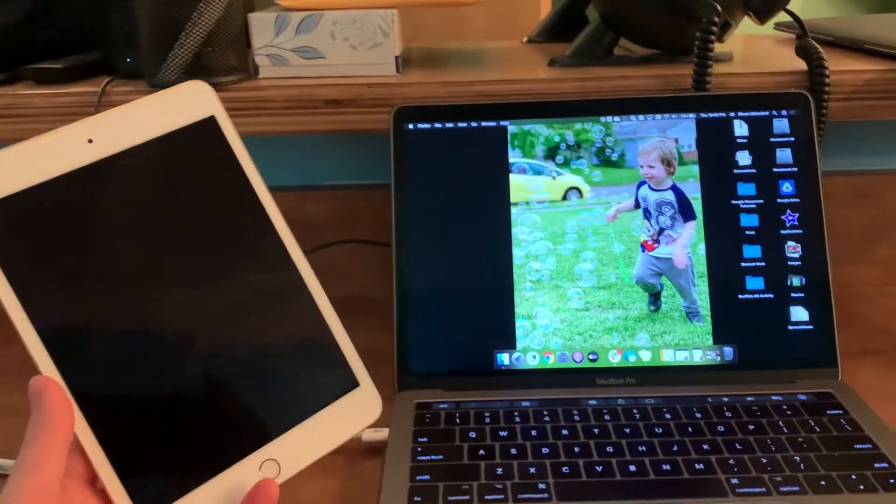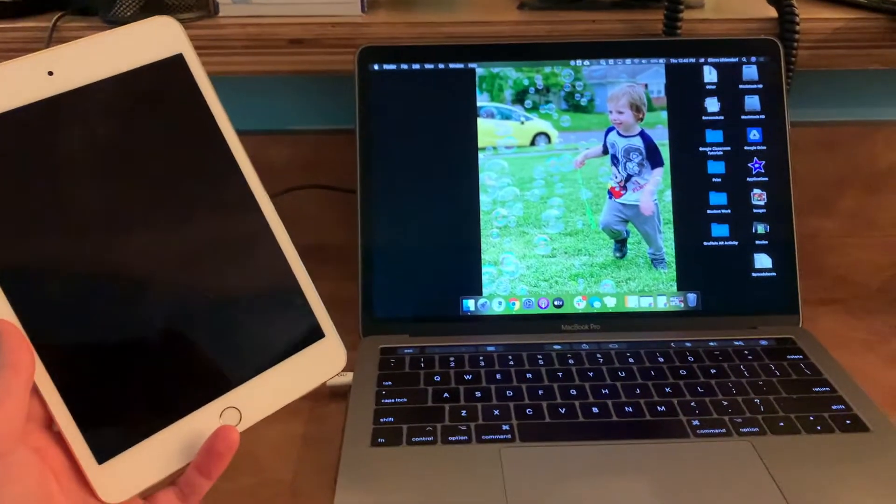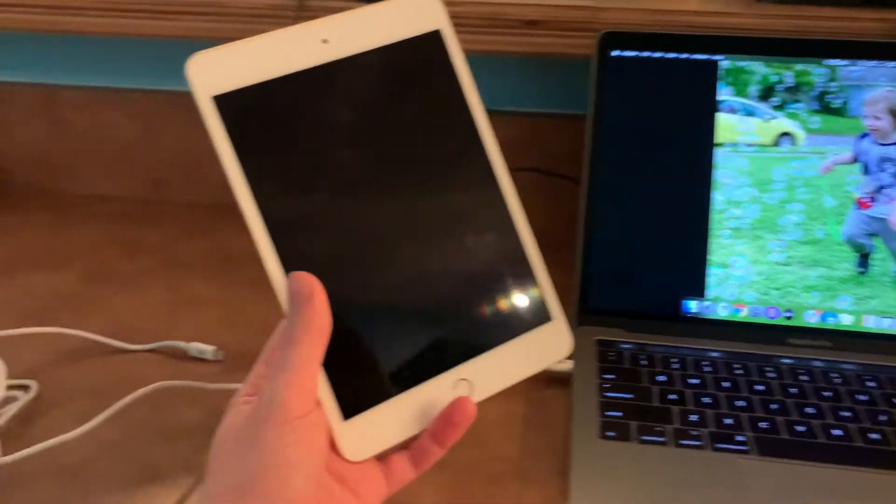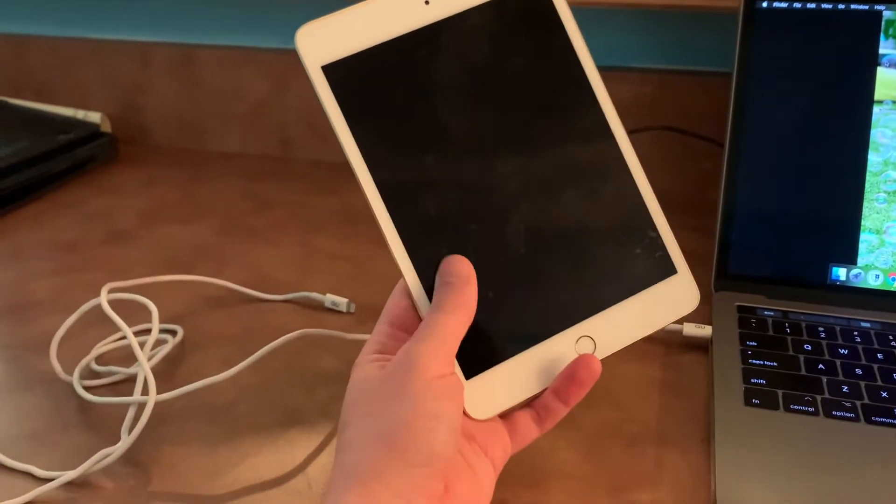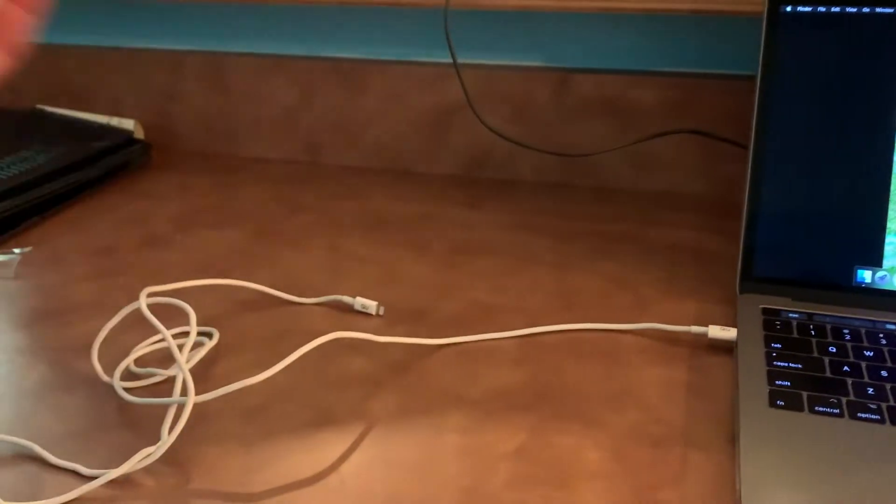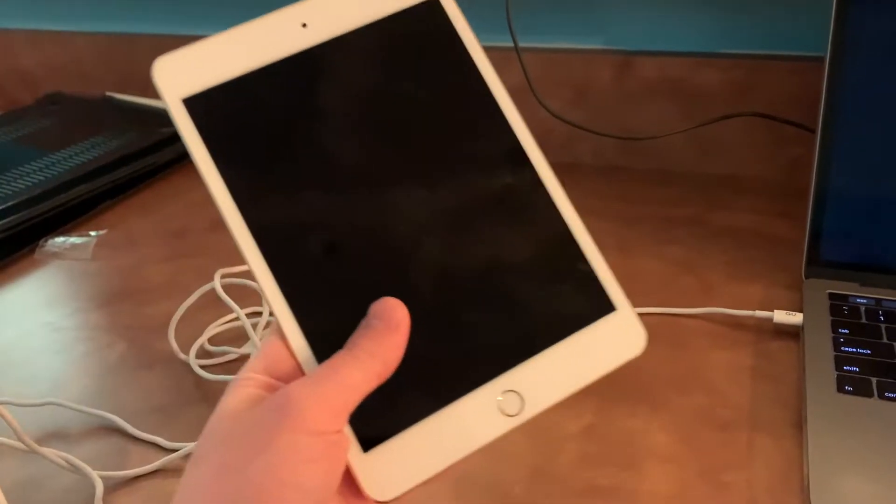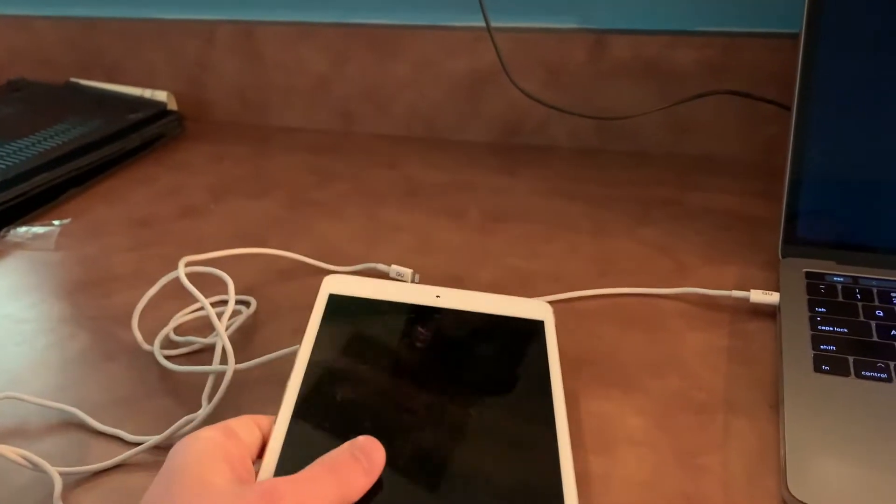So what I have here of course is my laptop, the cable I use to charge my iPad with, and my iPad itself.